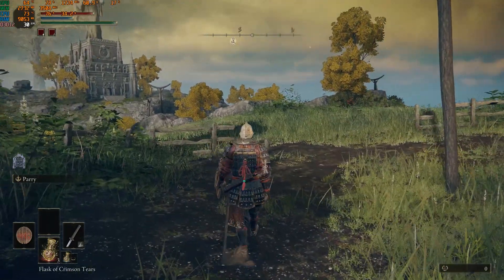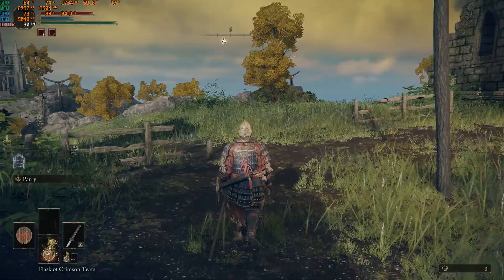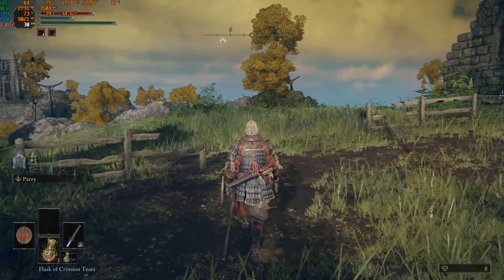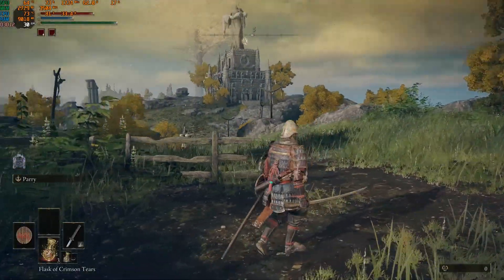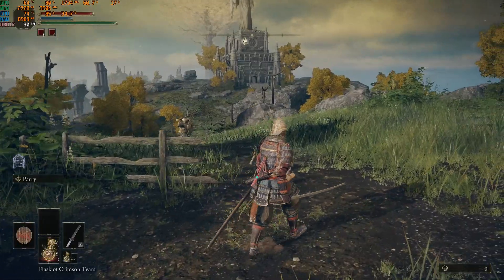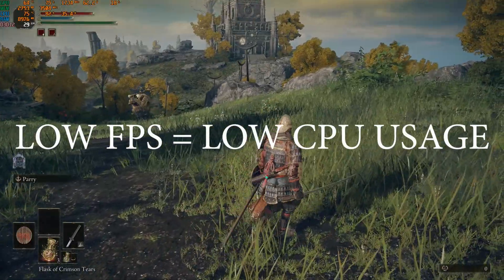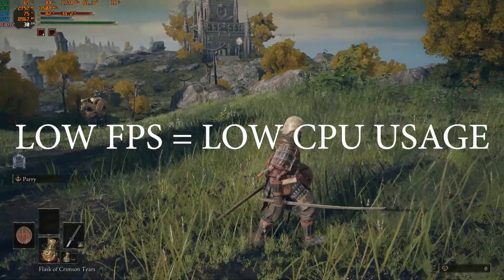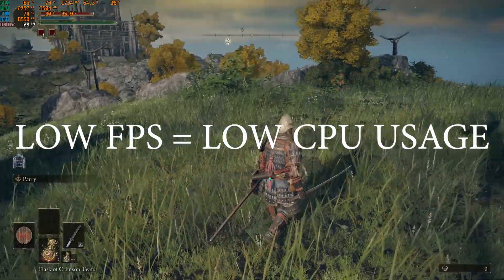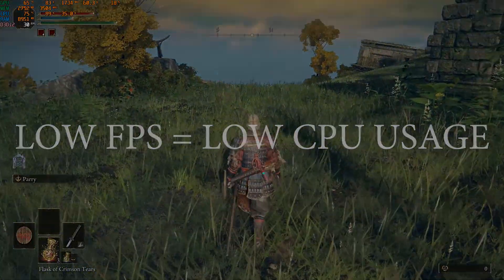If your CPU is bottlenecking, then you can try this, because low FPS means low CPU usage. And that's about it.